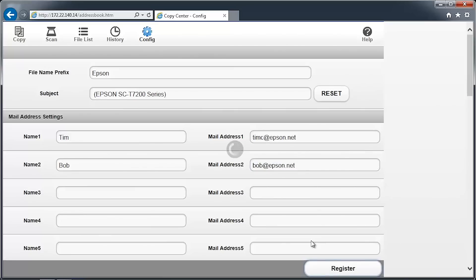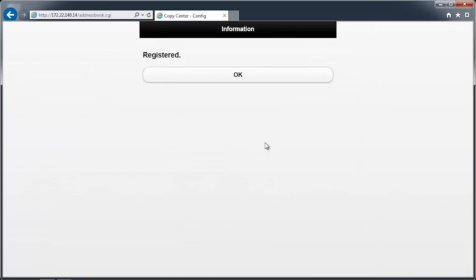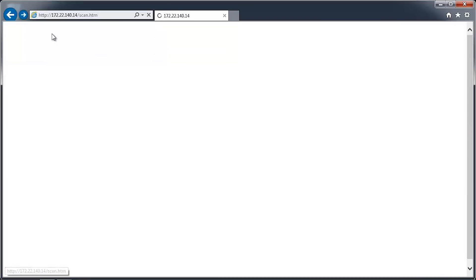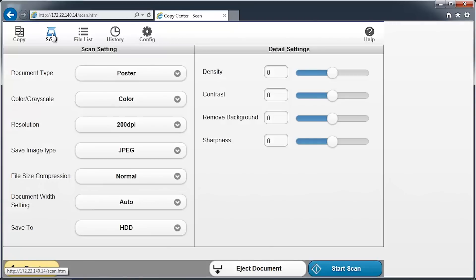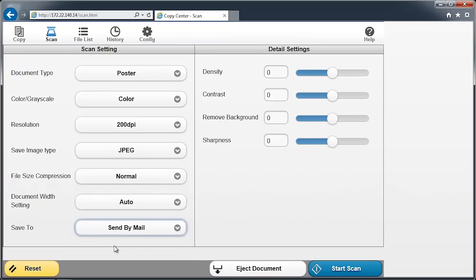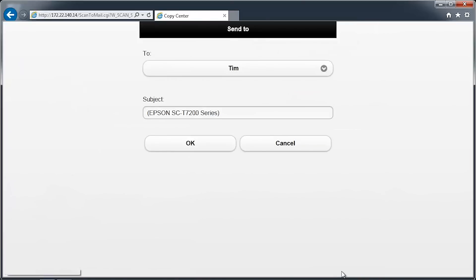To scan a document to email, first load a document into the scanner. In the browser window, click on the Scan icon. Adjust any settings as appropriate and change the Save To location to Send By Mail. When you're ready to begin, press the Start Scan button.